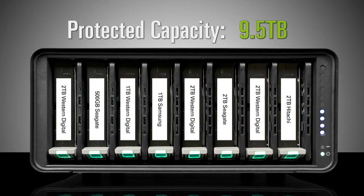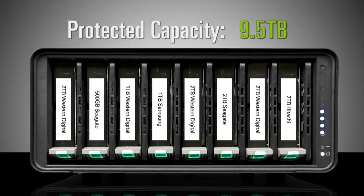With DroboPro, expansion is automatic, instantaneous, and access to your data is always maintained.